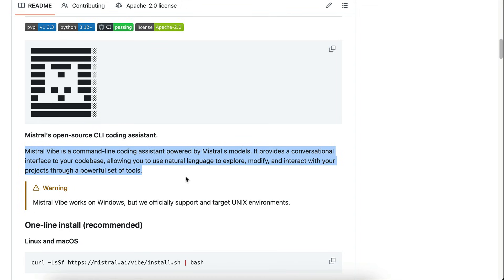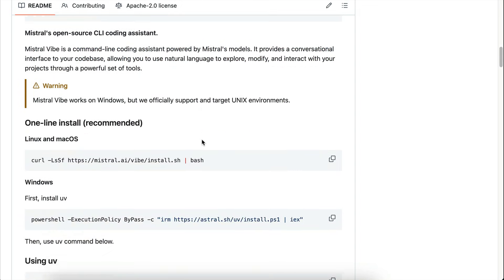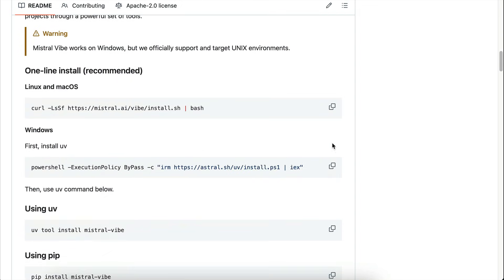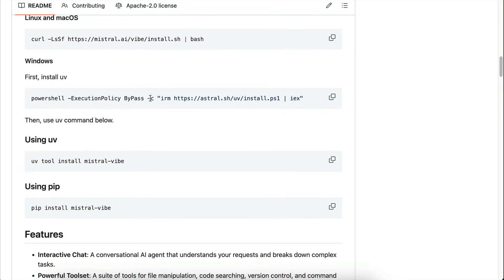To get started with Mistral Vibe CLI, you can download and install the tool by running this script from the GitHub repo. If you're using Windows, you can also use UV or PIP to install it. Now, I'm using Mac OS, but I also have Python and UV installed, so I will use the UV script here.